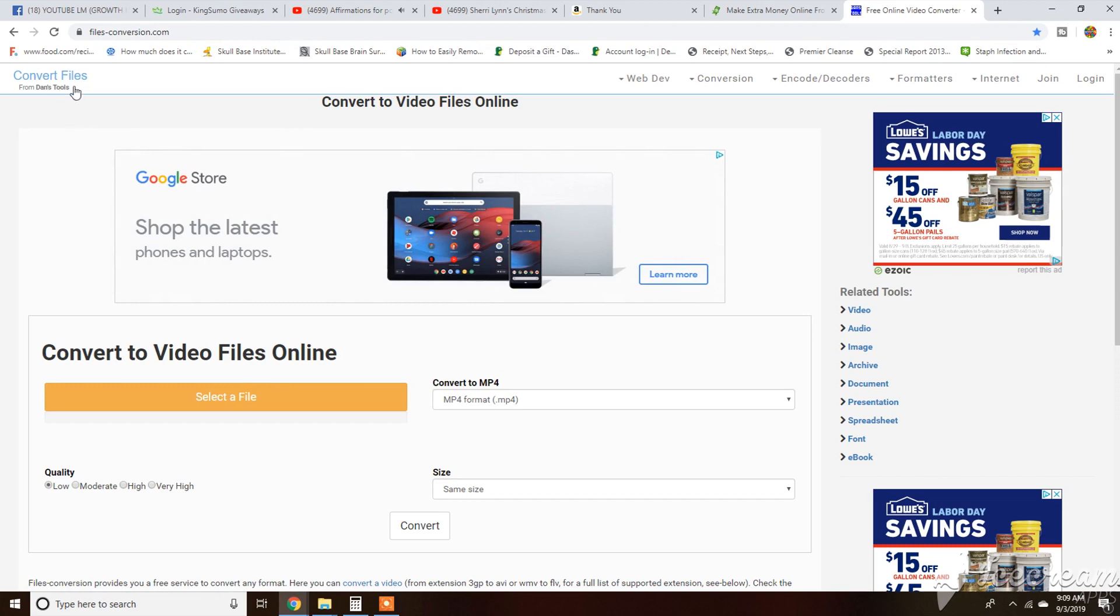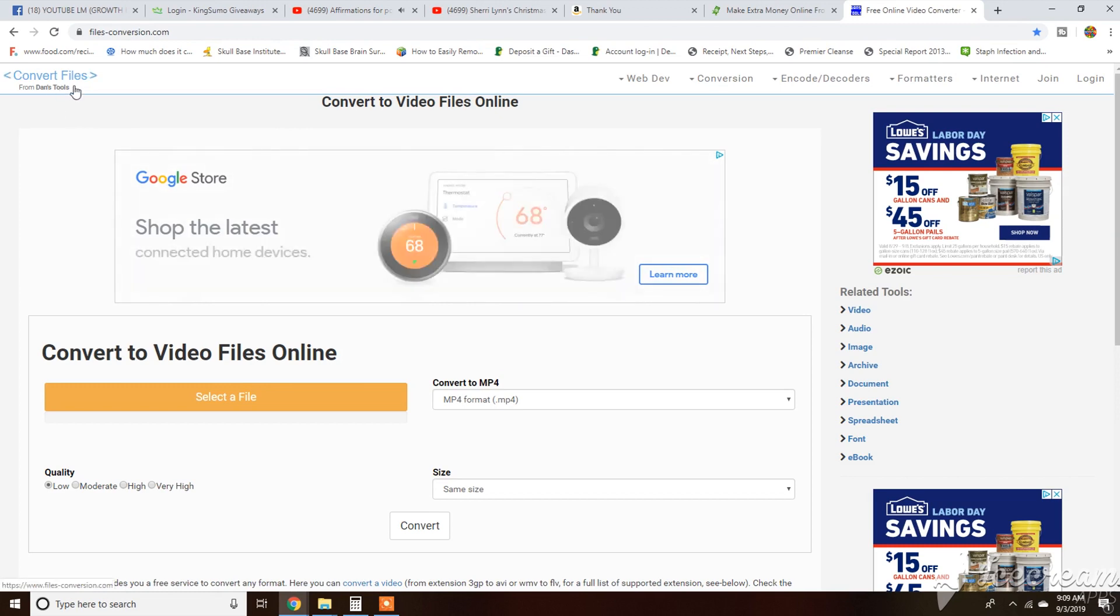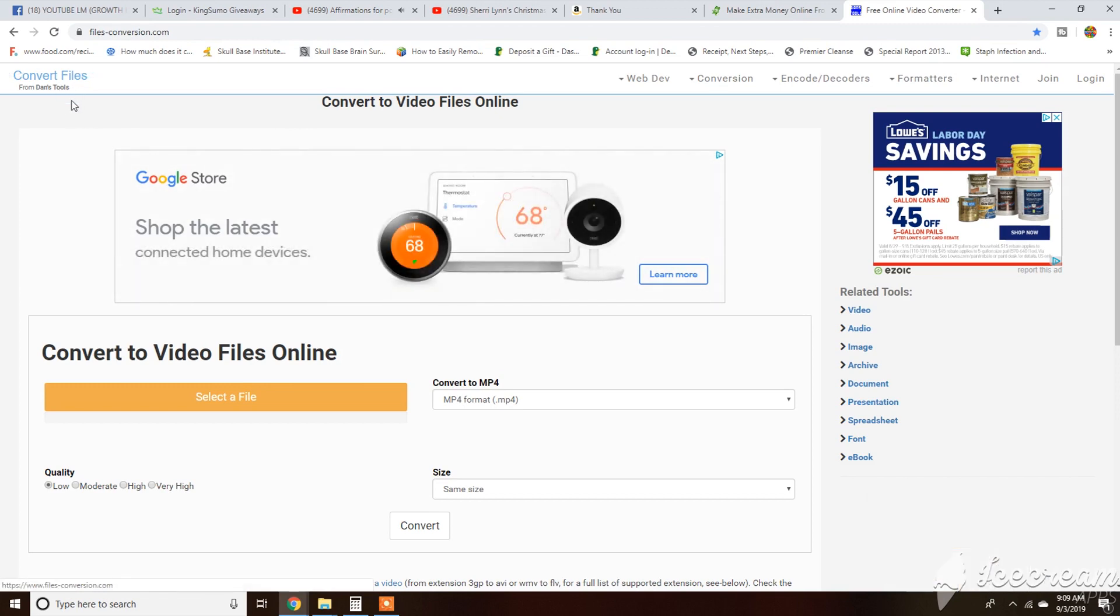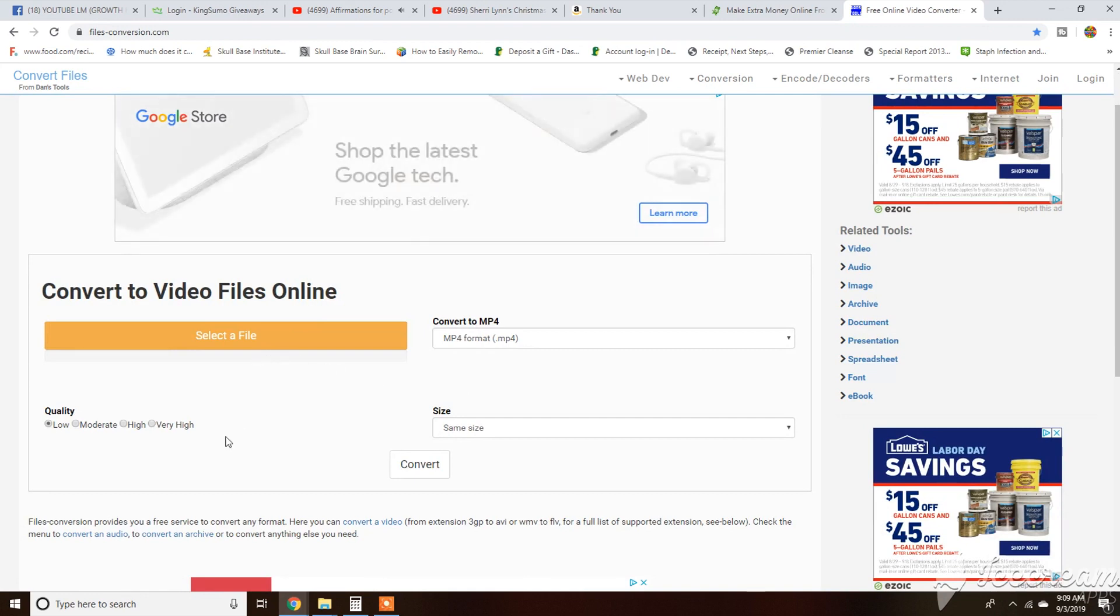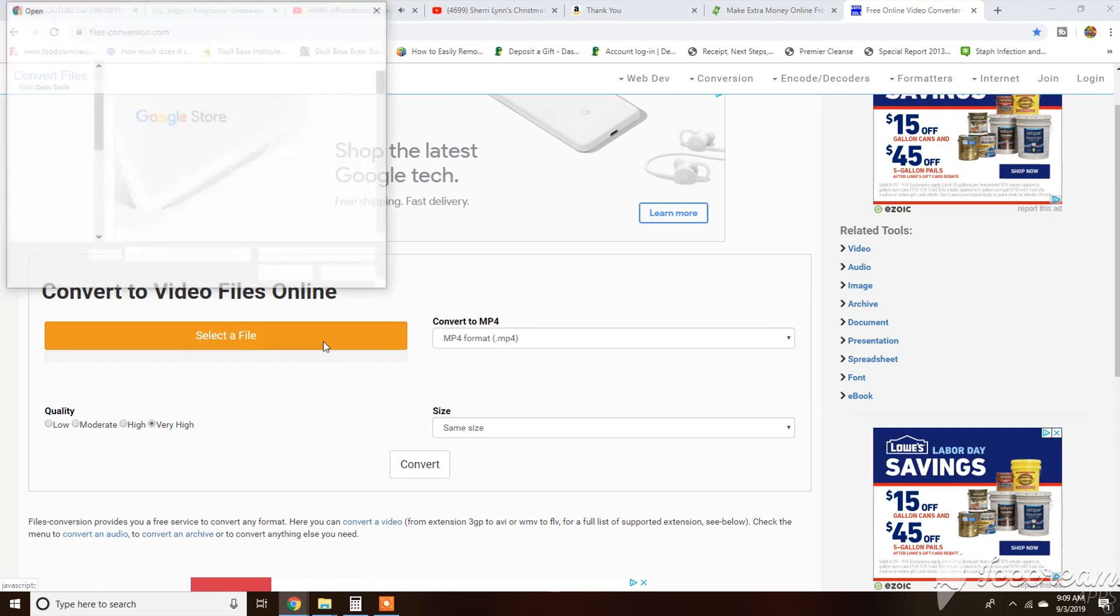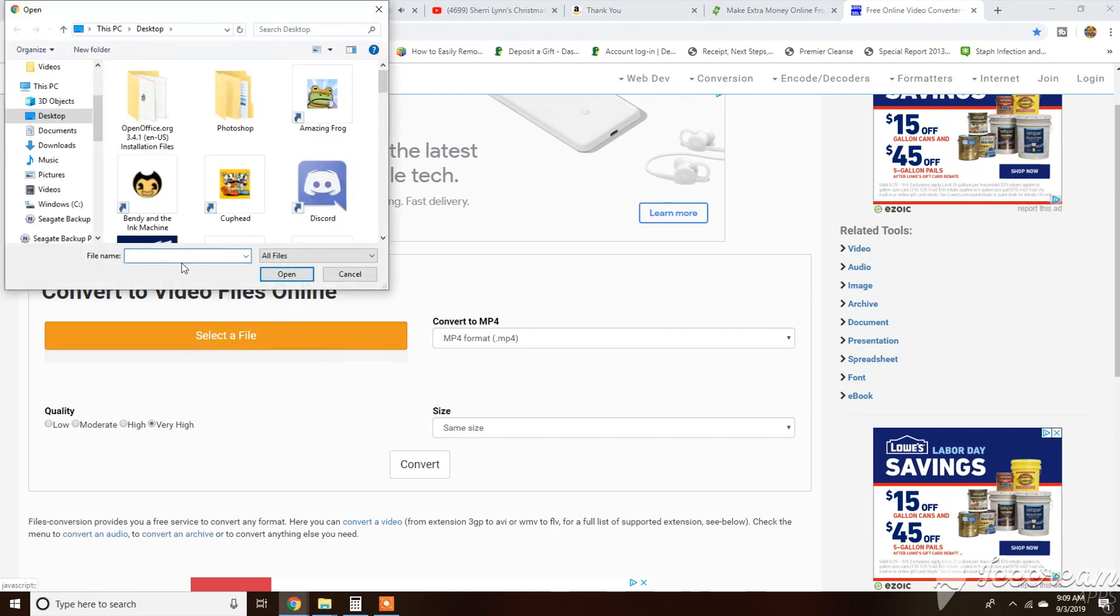This one is Convert Files from Advanced Tools. You always want to set your quality to very high. I am wanting to convert my file to MP4.